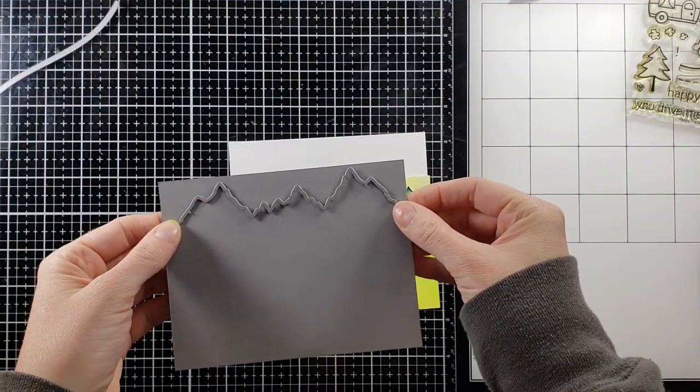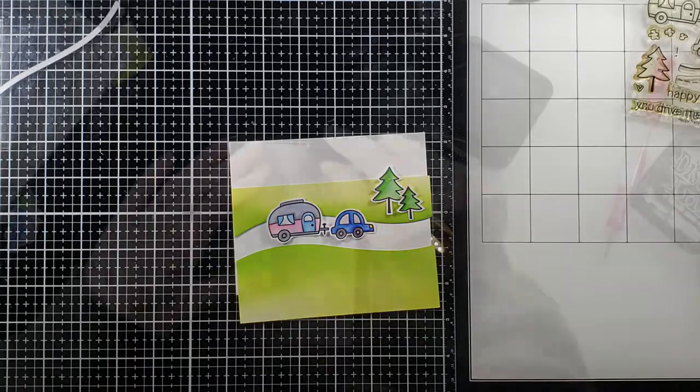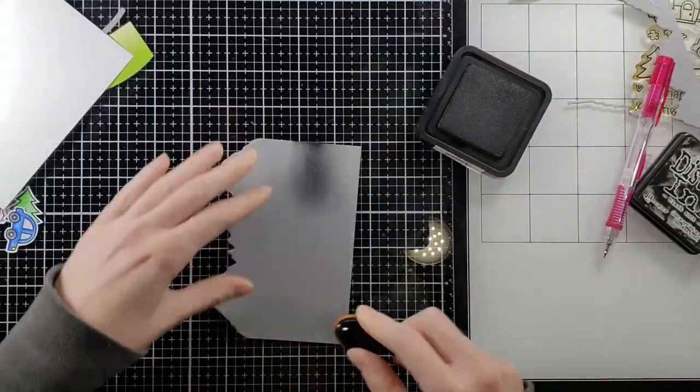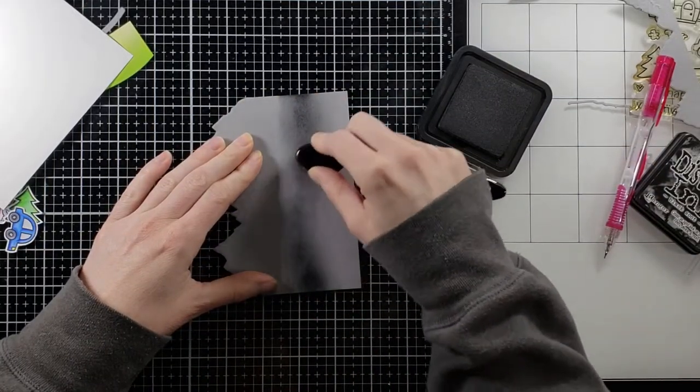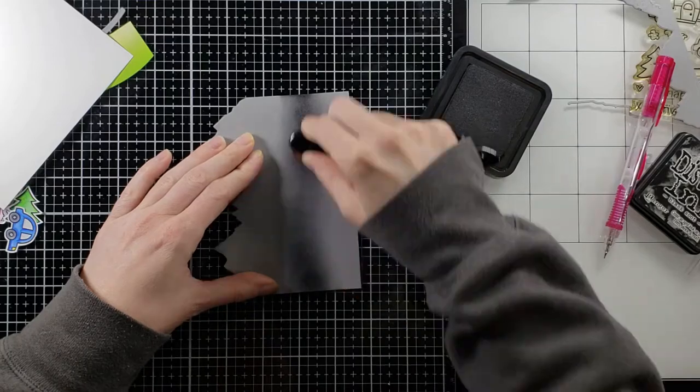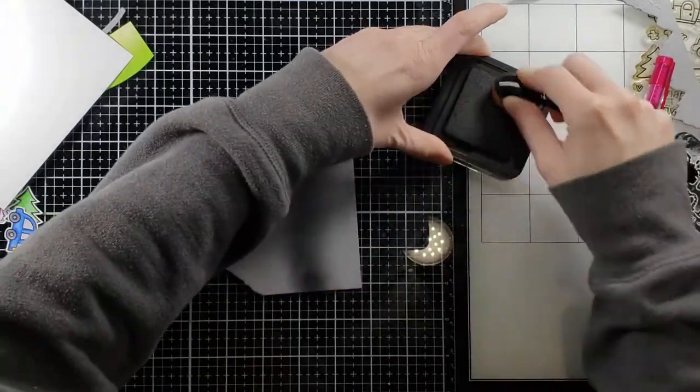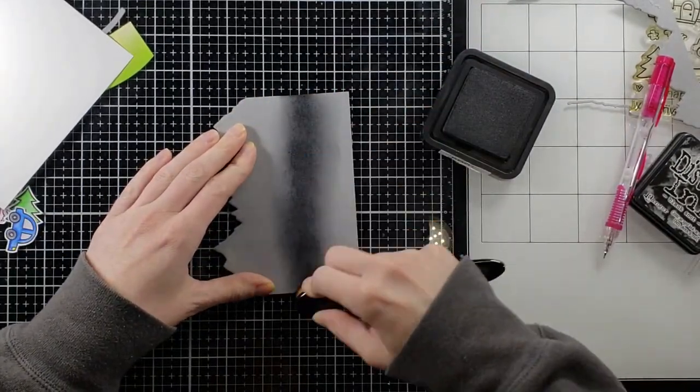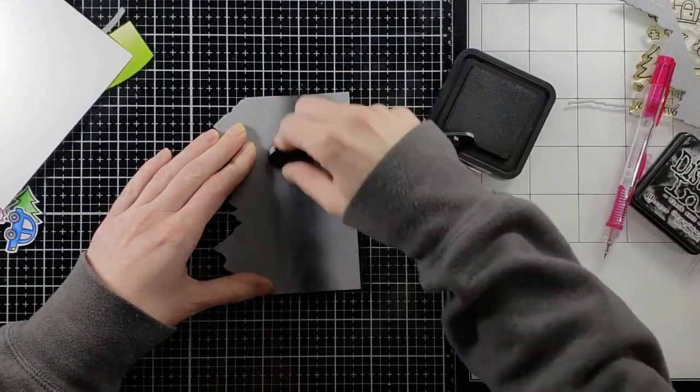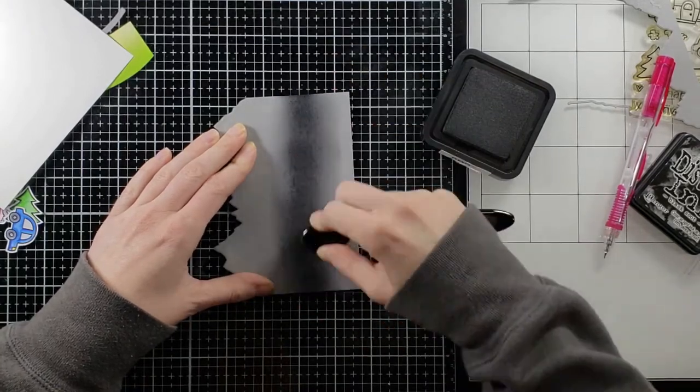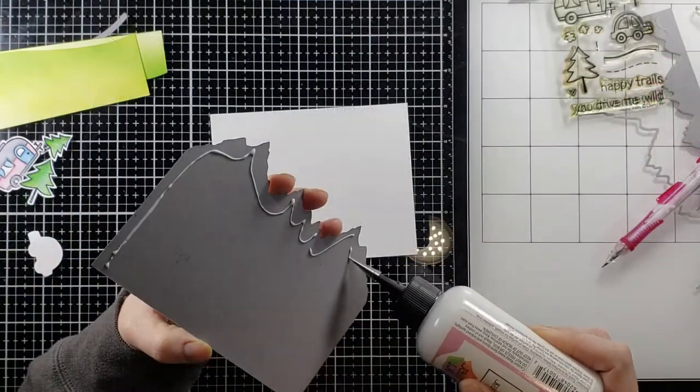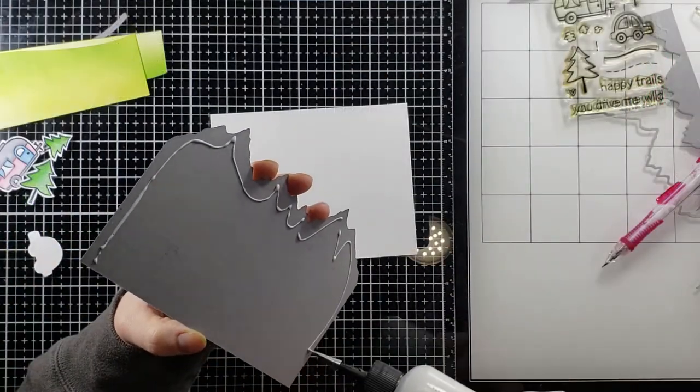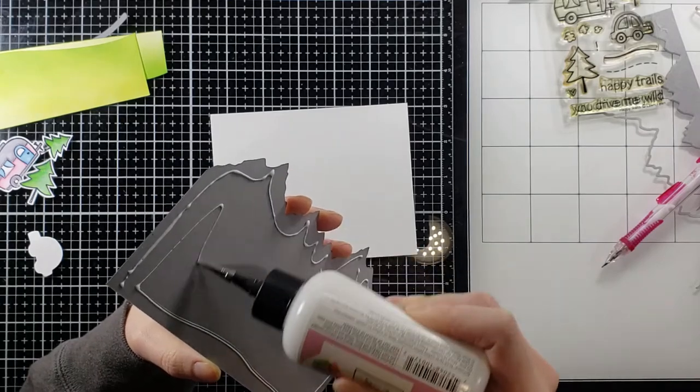Now I'm going to take out this mountain die that I've had hiding in my stash and that's going to be our backdrop for the card. So I cut that out and then in the center where my road is I'm going to take some Distress Ink in Black Soot, regular Distress Ink, and I'm going to cover up the middle of that road. Now I kind of penciled that out with my two pieces so I know what I'm doing.